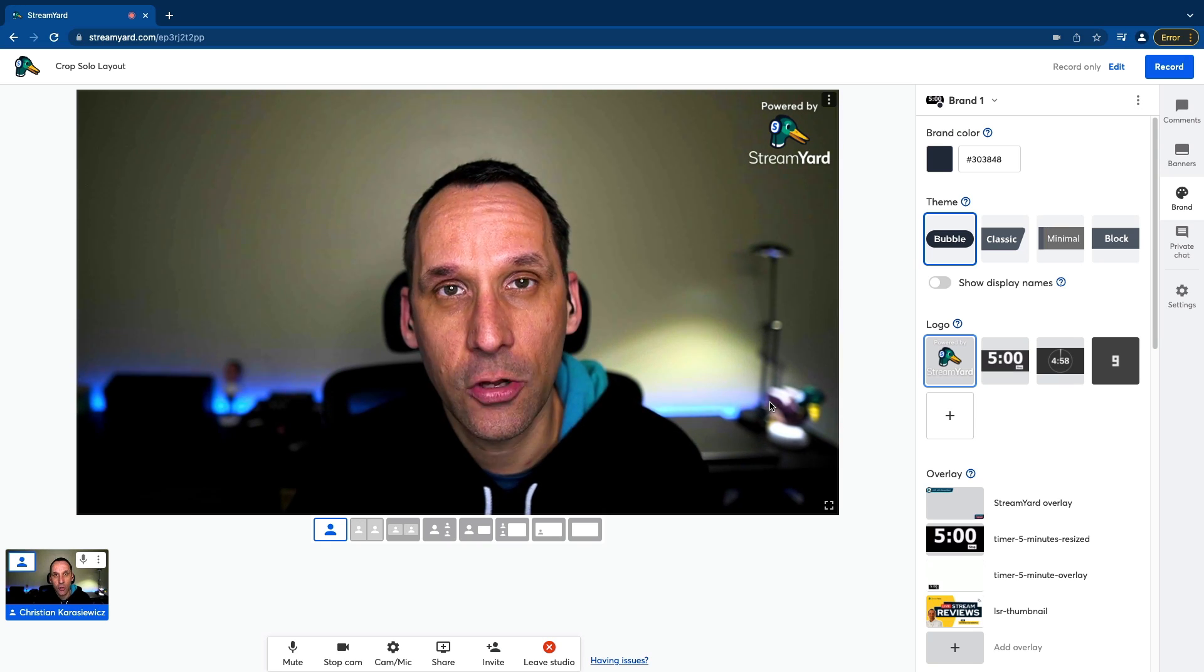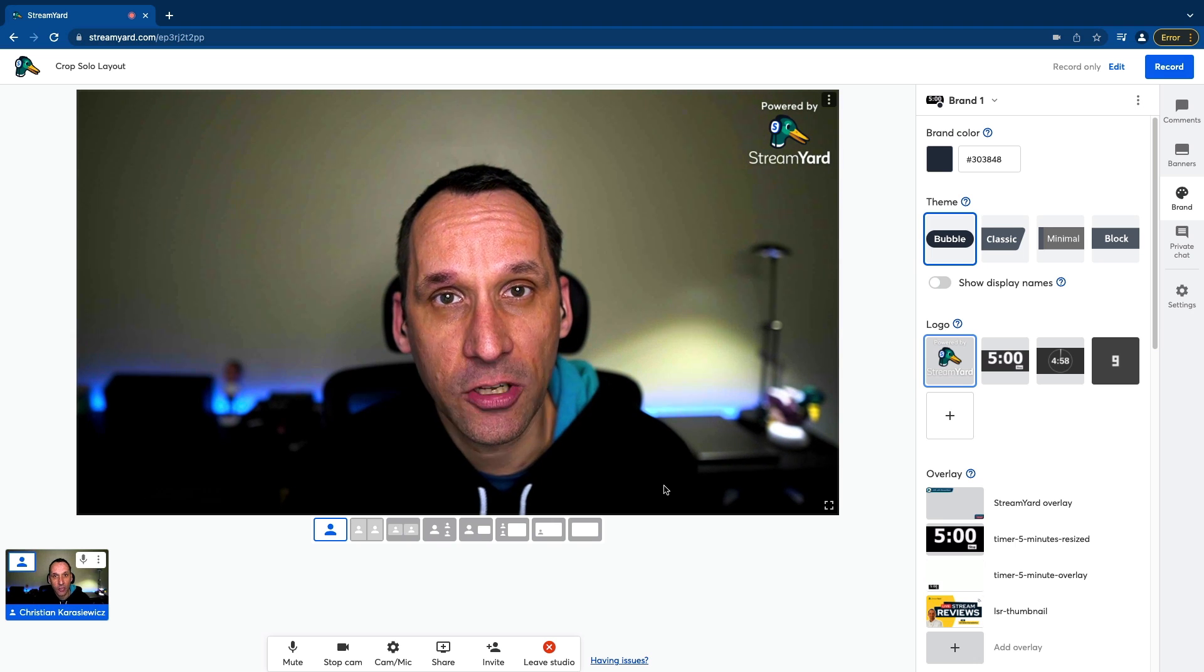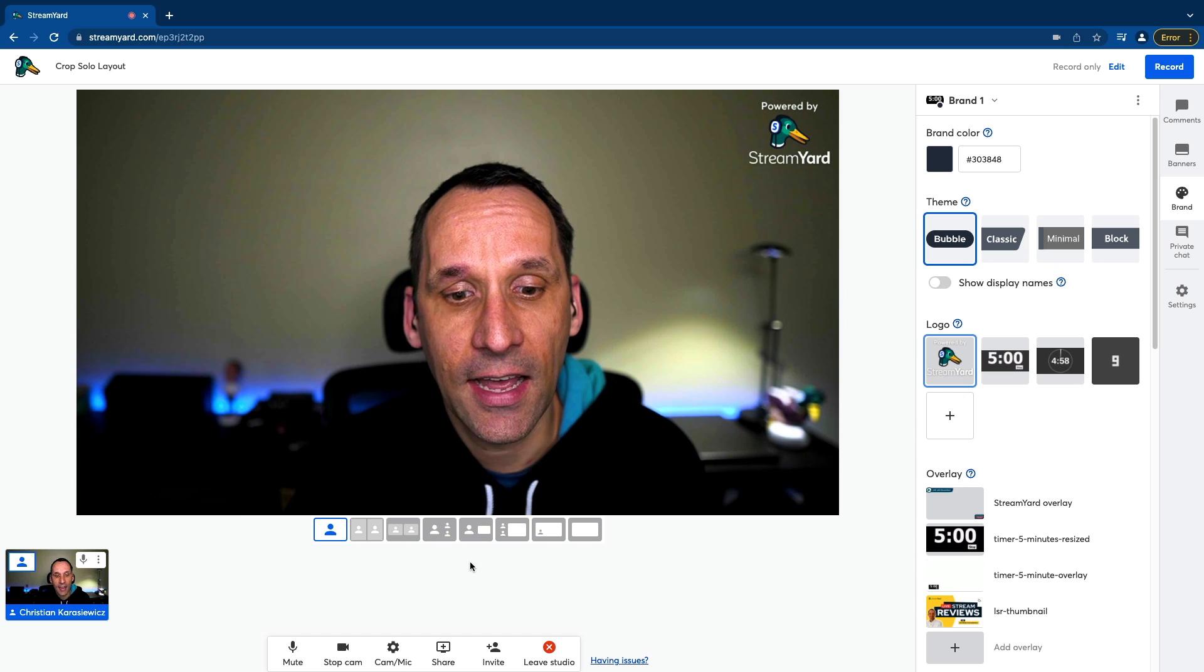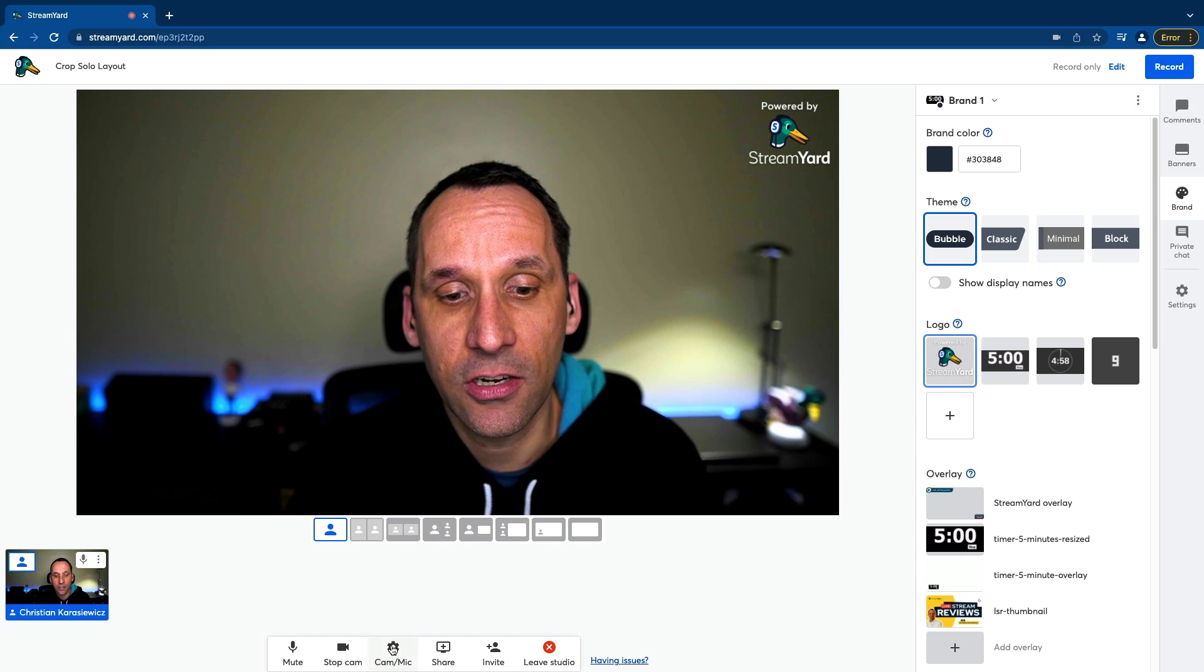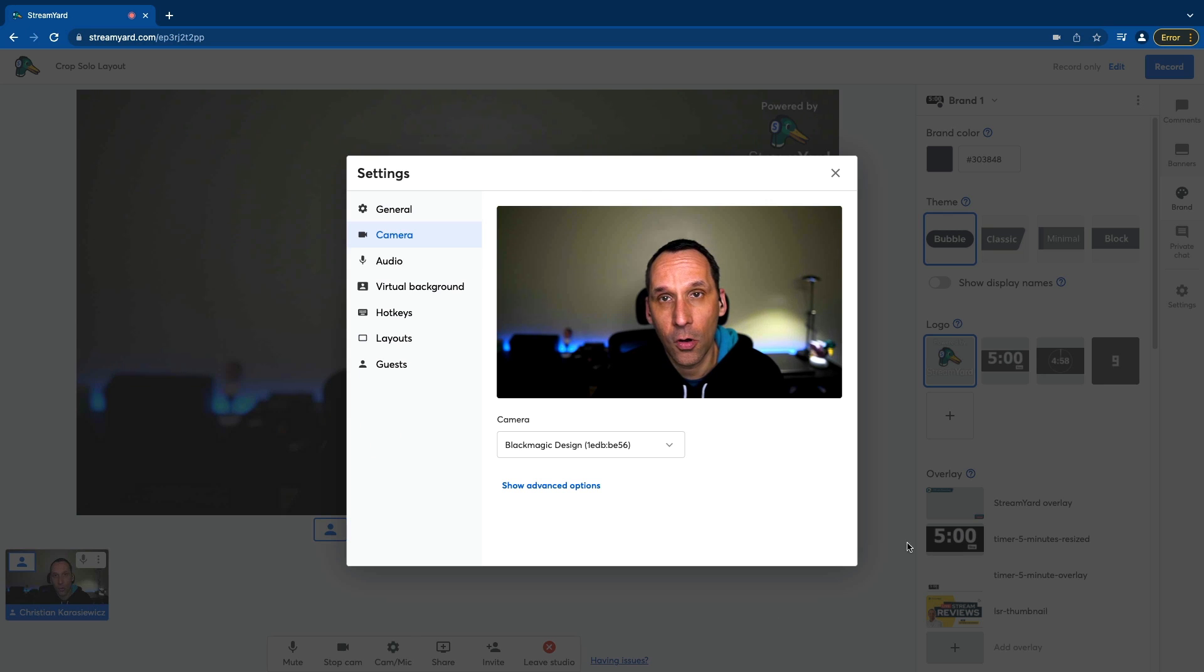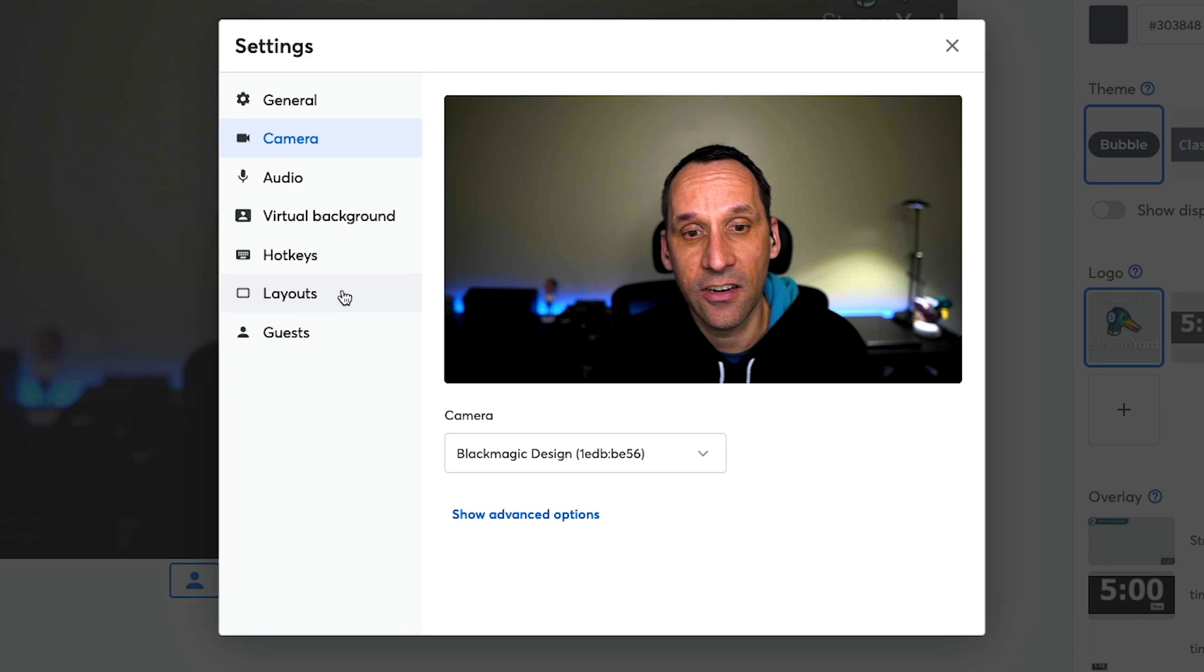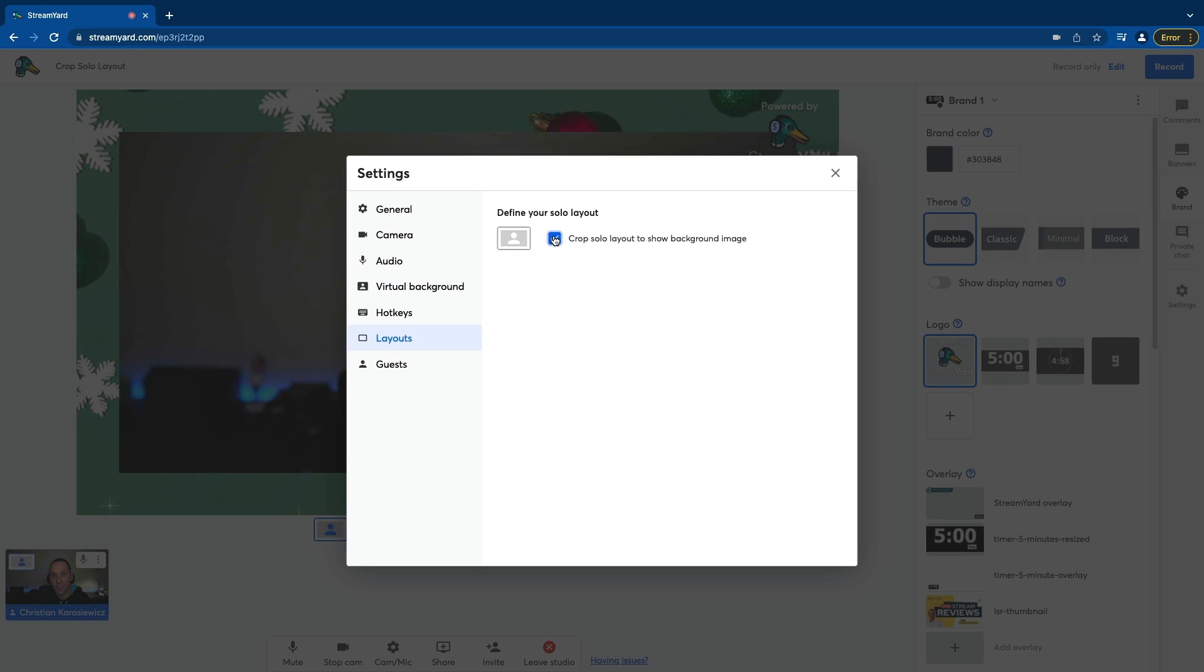Let's show you how it works. First, I want to log into my StreamYard studio and I want to go into a broadcast. Now within a broadcast, all I need to do is click on cam mic or I can also go over to the side and click on settings. In this case, I'm gonna go under cam mic and you're gonna see there's now this layouts option.